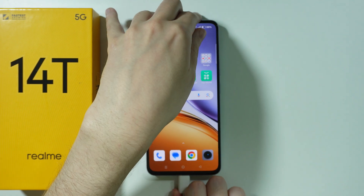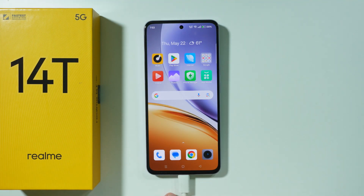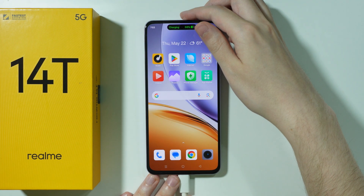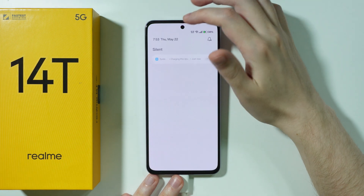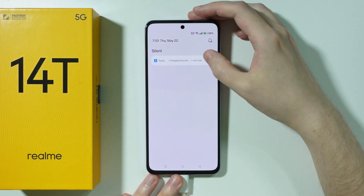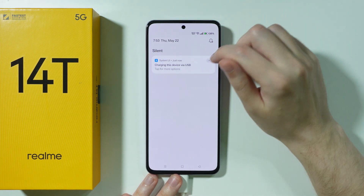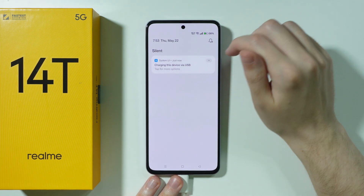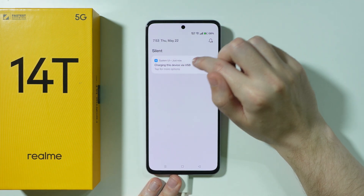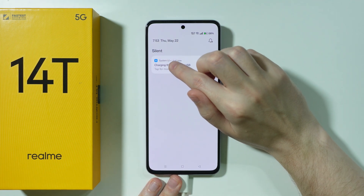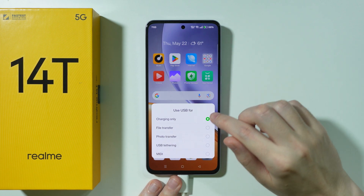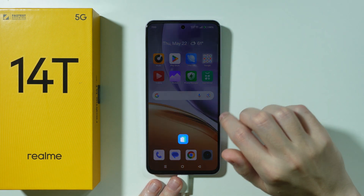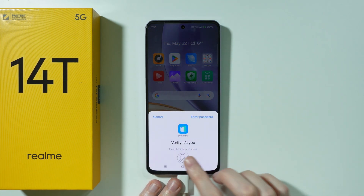Once we connect the phone to the computer with the USB cable, you should be able to see a notification that we are charging this device via USB. However, we can tap on this notification in order to switch to file transfer.